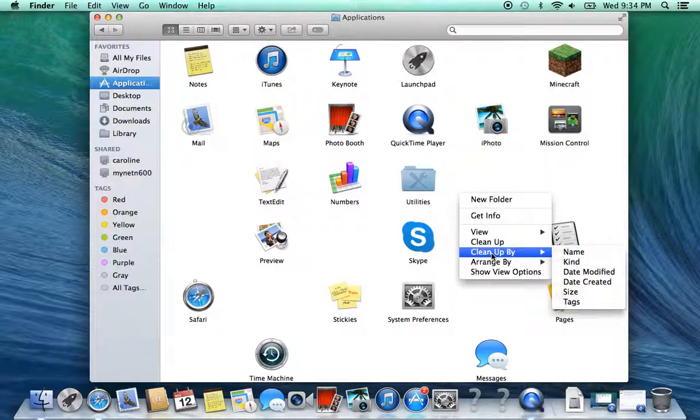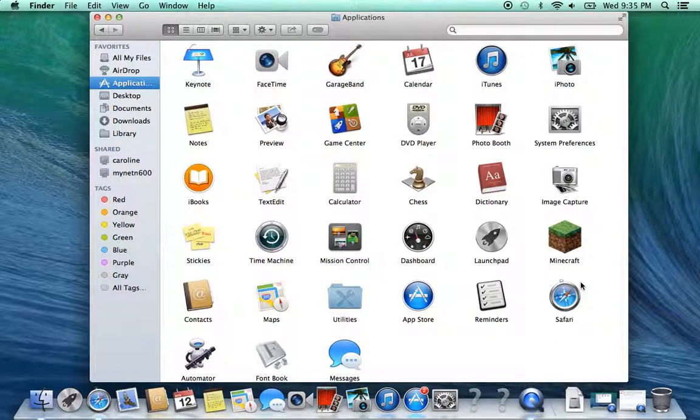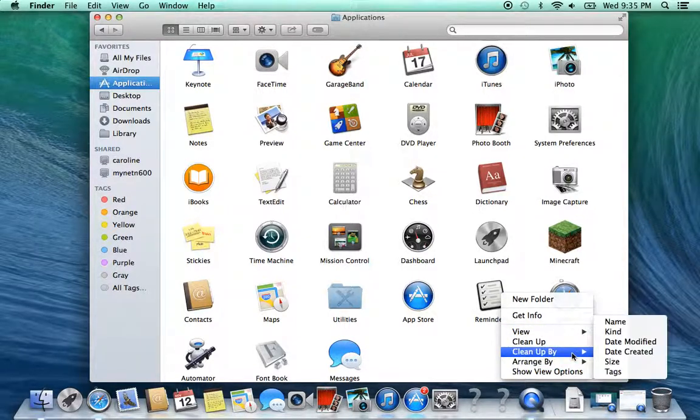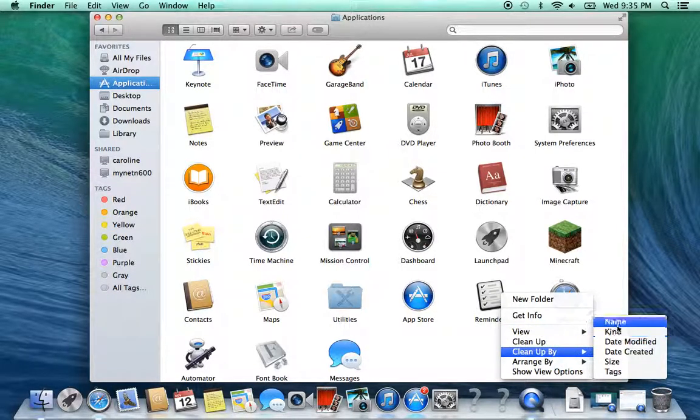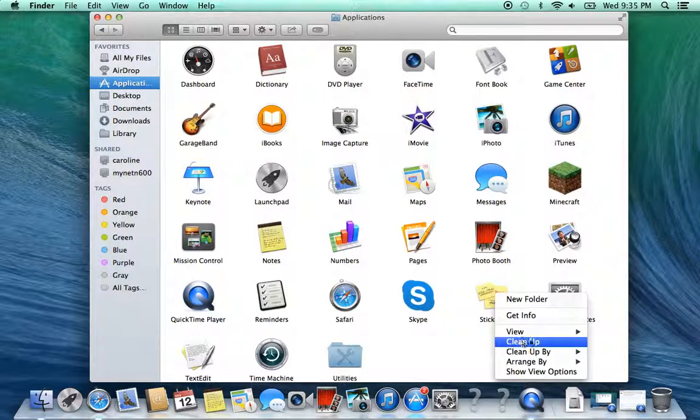So what we're actually going to do is Clean Up By, and I usually put Date Created because that's how it might... or you can just clean up by alphabetical order.